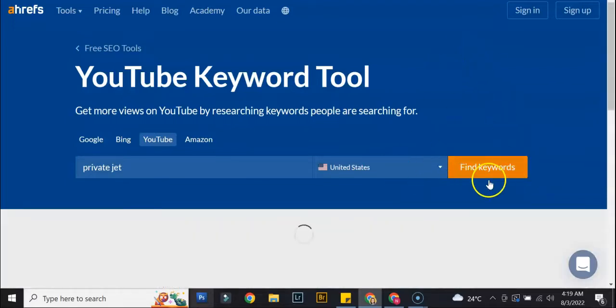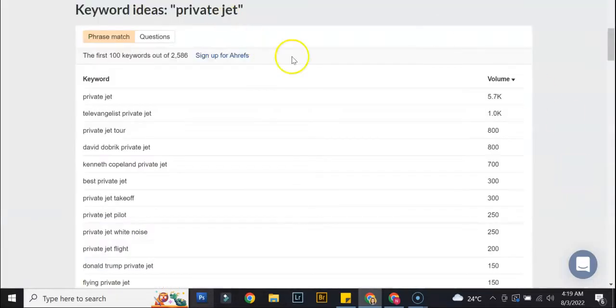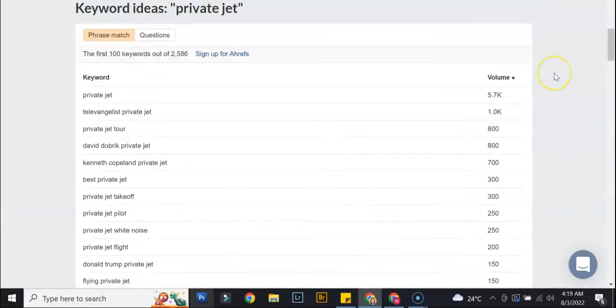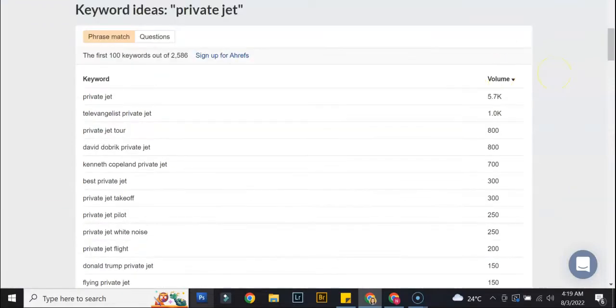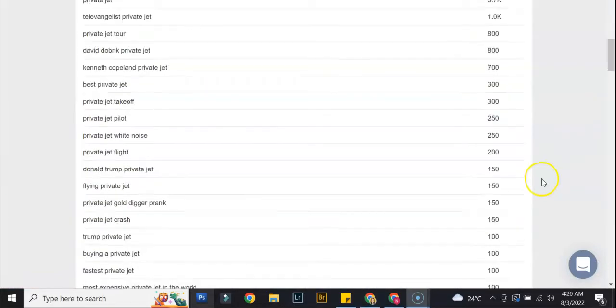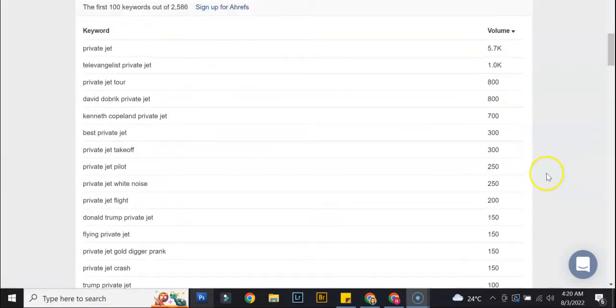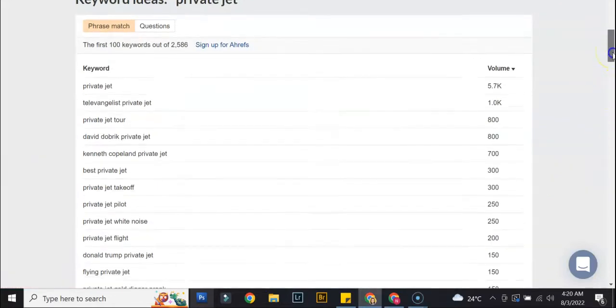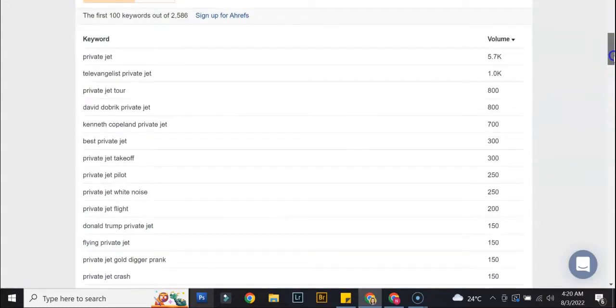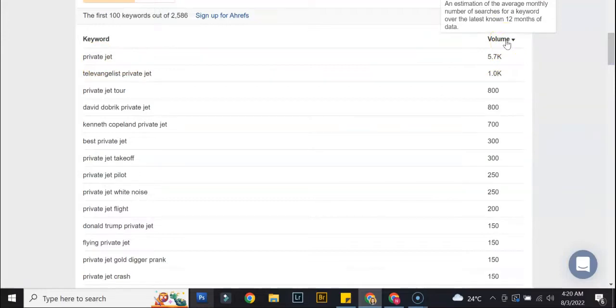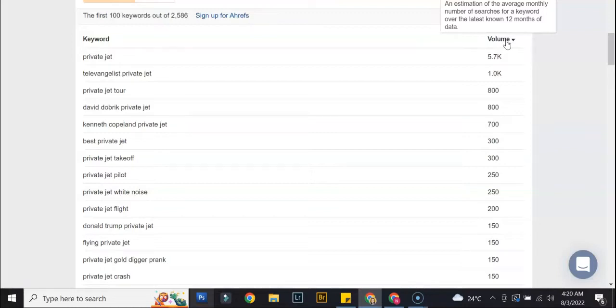Alright. Okay, so here you go. Right away you would see all the relevant keywords related to the one we chose. The volume stands for estimation - it's just an estimation of the average monthly number of searches for this keyword over the latest known 12 months of data.